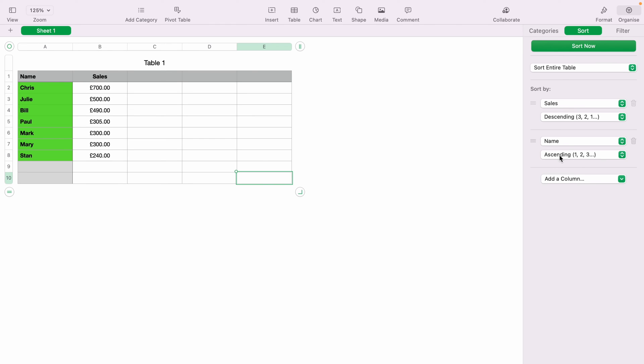So that's how to sort numbers or currency amounts in Apple Numbers. Hope you found that video helpful. If you did, check out this playlist here where we have many other Apple Numbers spreadsheet demonstrations.